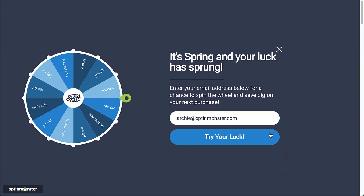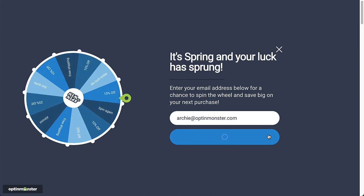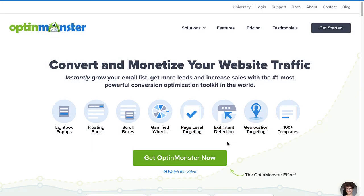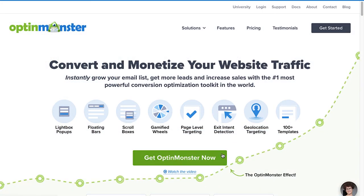Are you ready to start generating new leads and driving more revenue for your business? Get started risk-free with OptinMonster today!